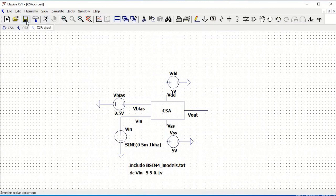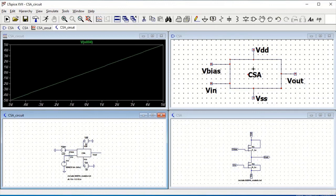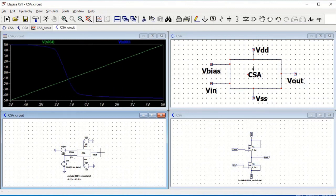Save the circuit and click the Run button. Now click on VIN and then click on VOUT. You will get the DC analysis of the common source amplifier.